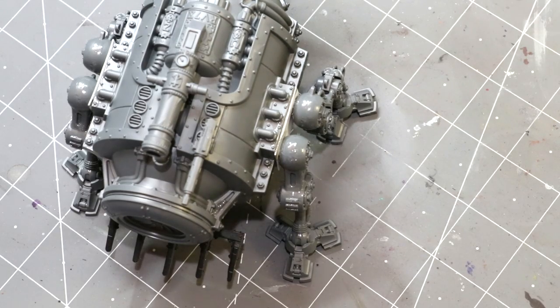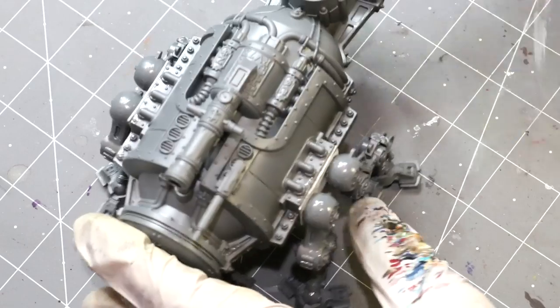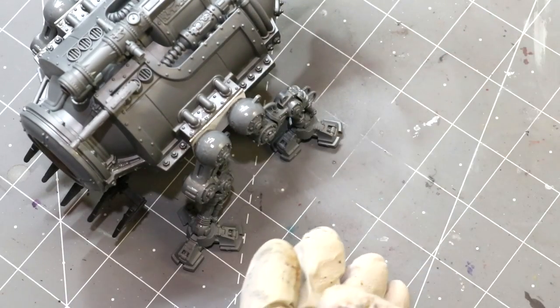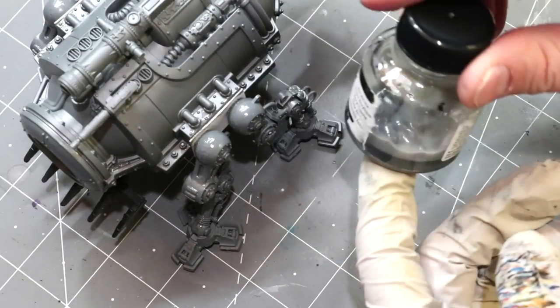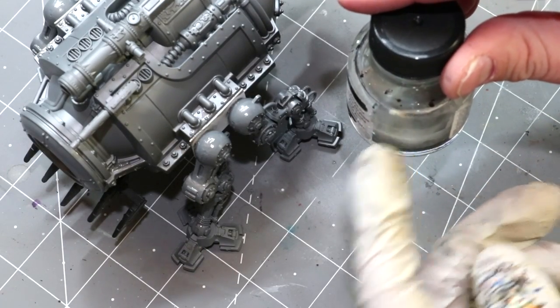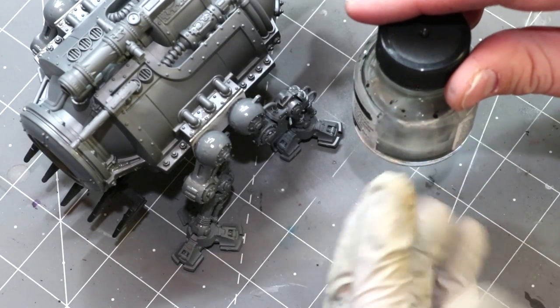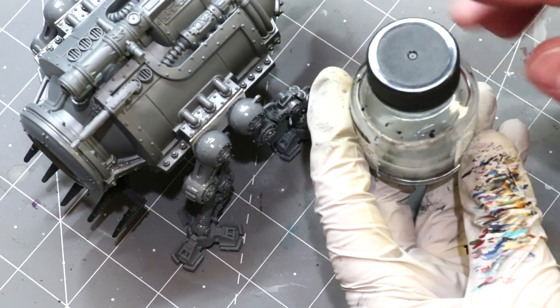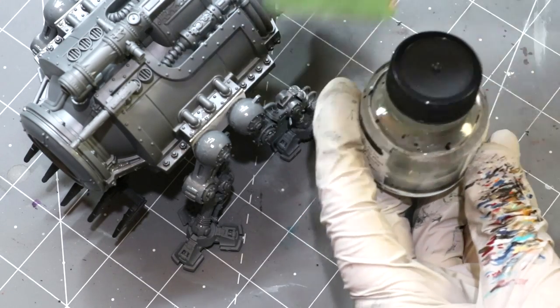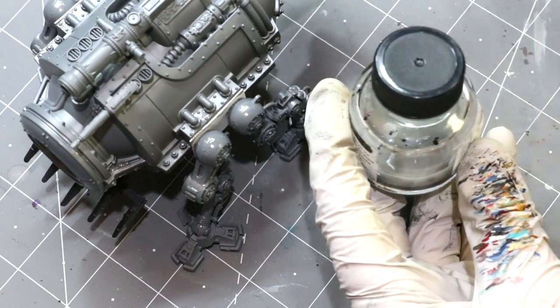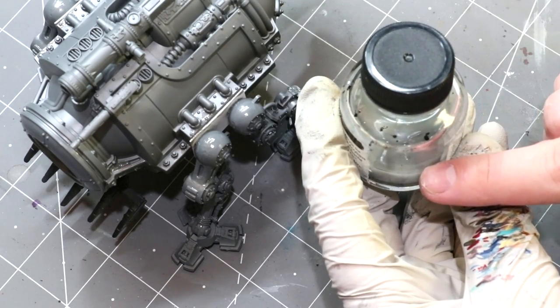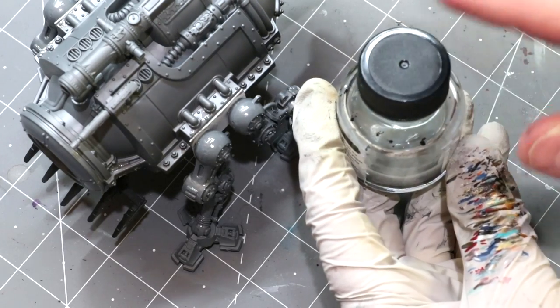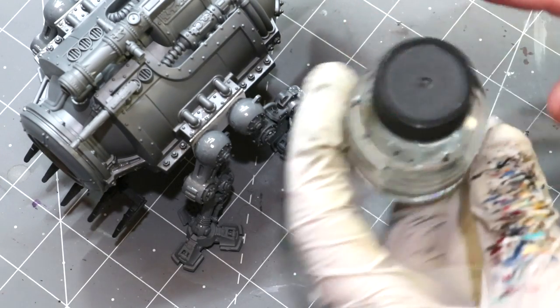To just recover the basics: we start with some amount of sprue. You want to cut that into pieces. Fill an empty glass bottle with a sort of even layer along the bottom. Pour in your Tamiya extra thin cement or your plastic glue of choice to a level where it comes up right above all of your little plastic pieces. Then you let it sit for about 24 hours. What you then get is something that looks like this.